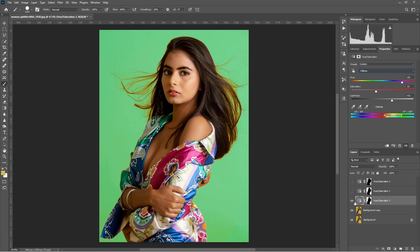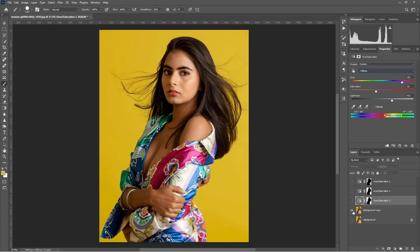Now you can see we have successfully changed the color using three methods: from the color range, the channel, and the Hue and Saturation tool itself. We have changed the color — one, two, and three — and this is the original one. These are very powerful techniques to change the background color in Photoshop. Thank you so much. Stay tuned for more videos. Thank you.